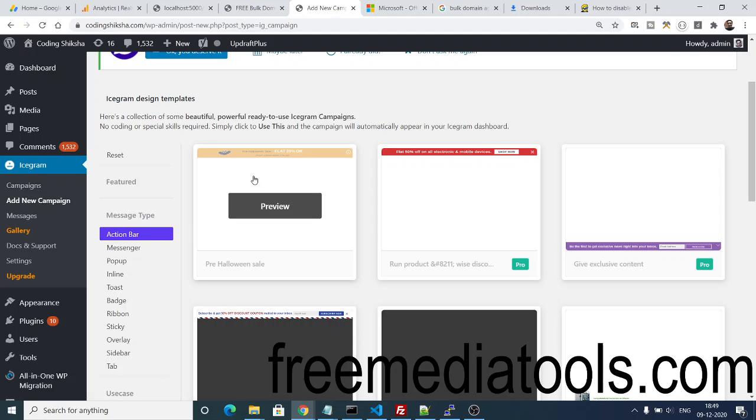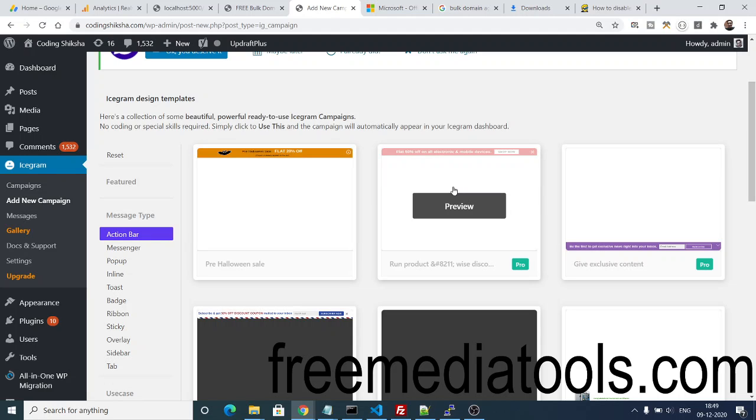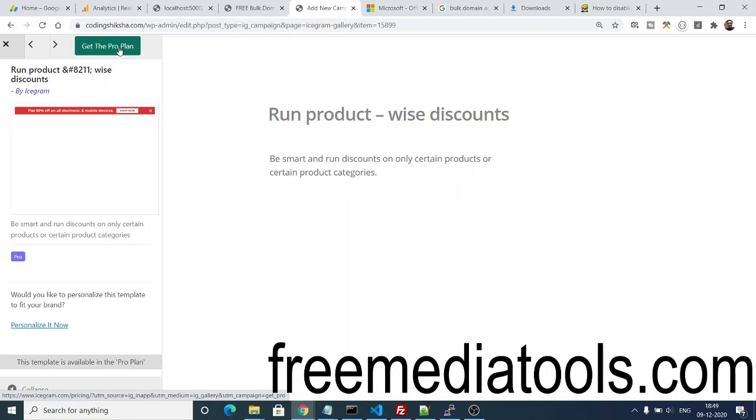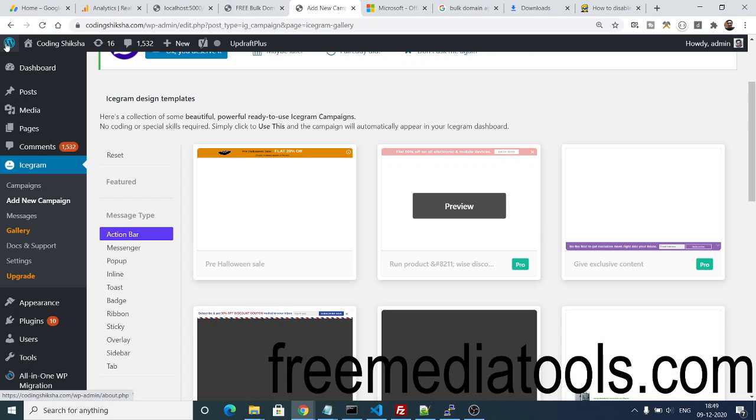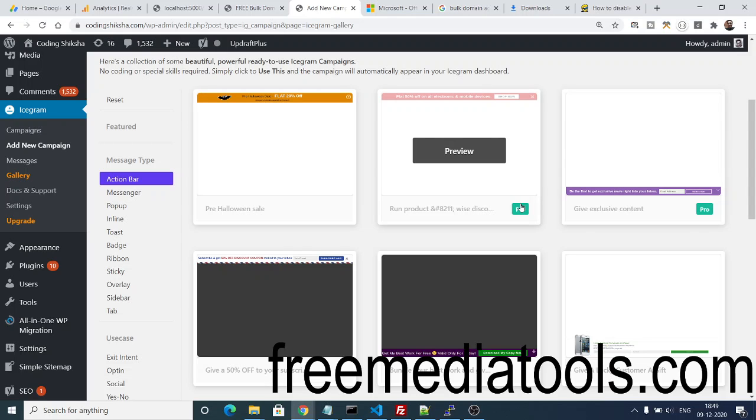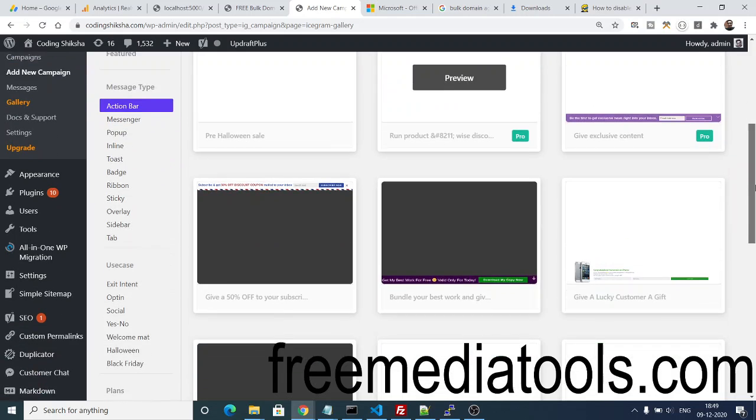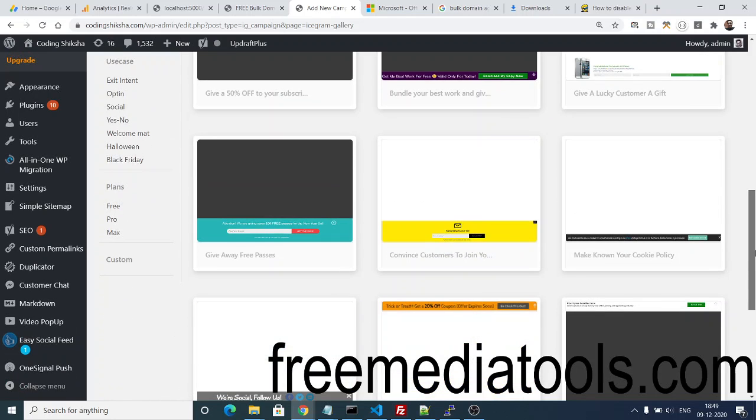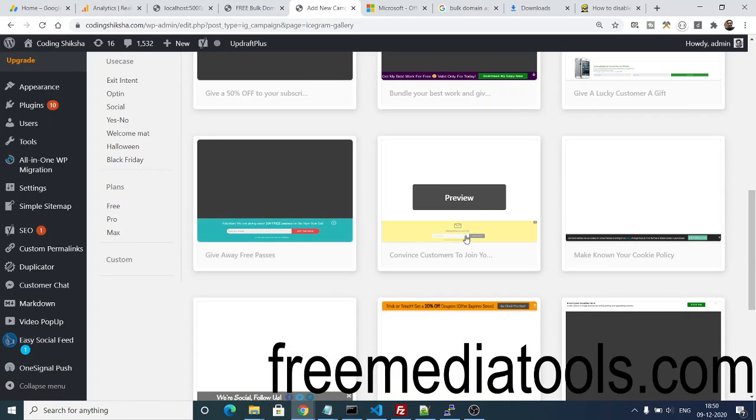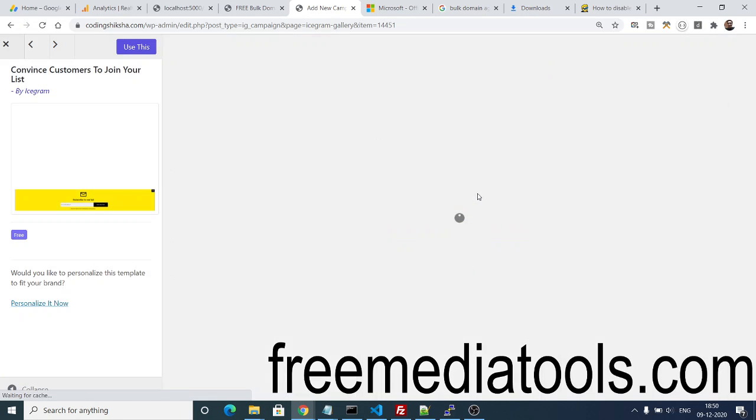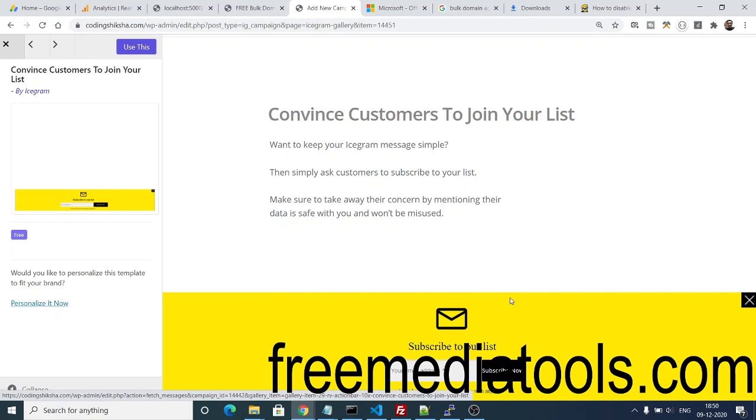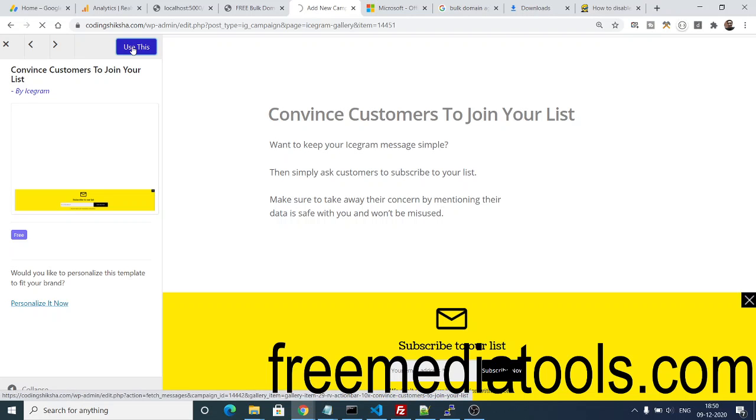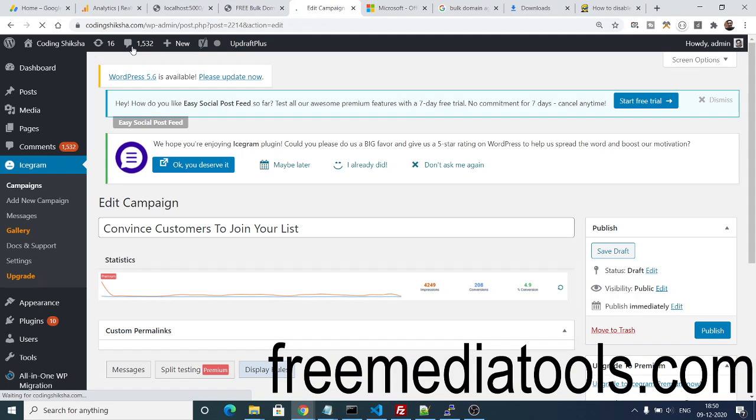Let me show you the preview section. This is the pro version template, so you can't use this on a free one. Whichever has this label on it 'Pro', it is guaranteed that this is a paid version, so you need to be looking for the free one. Now you can see this is the free version, so you can use this. For the subscription list, you can increase your email. You can click on the Use This option here, and then you need to create a campaign.